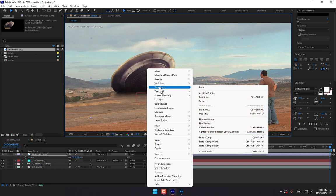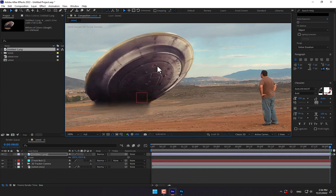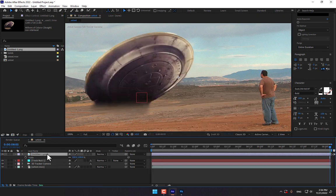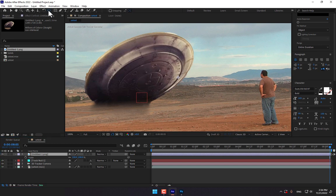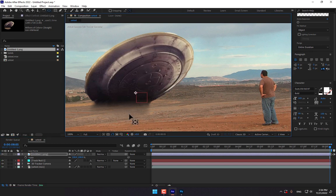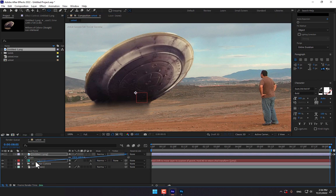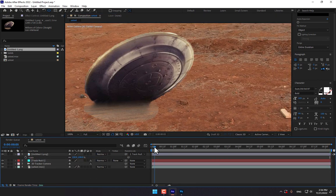Right click, transform, fit to comp. Heroes, so move the anchor point to the null object point and parent link to track null object.